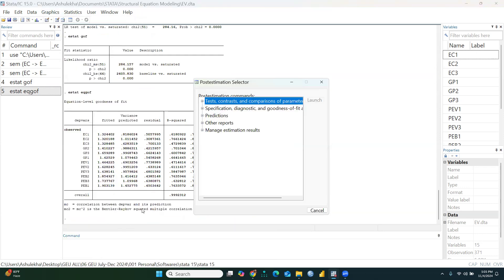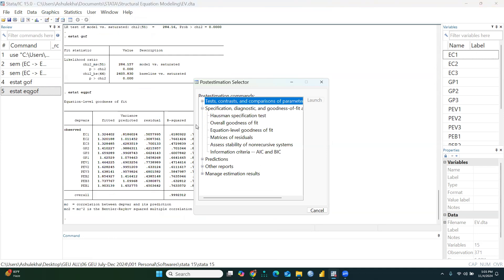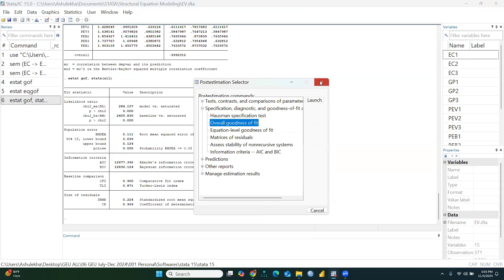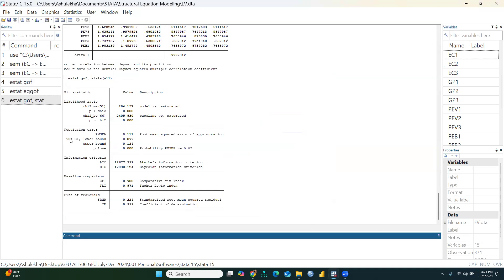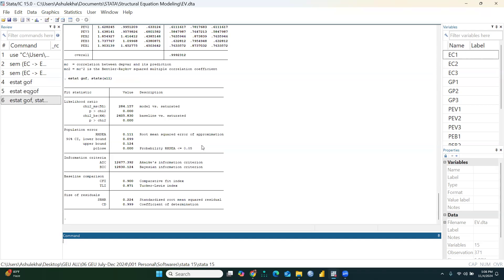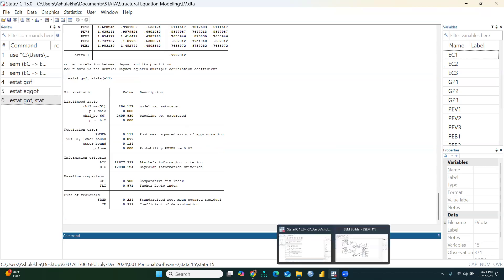Checking all available options, selecting All of the Above gives us all fit indices. The RMSEA value is 0.11 — it should ideally not exceed 0.08, so it is slightly on the higher side. You can drop some variables or items to improve the fit.